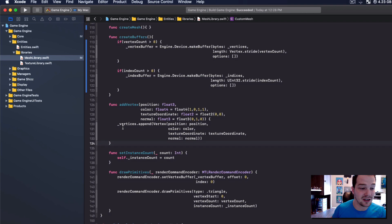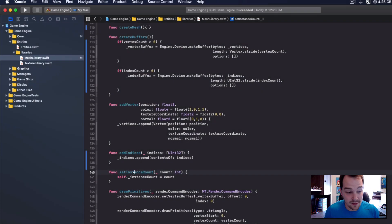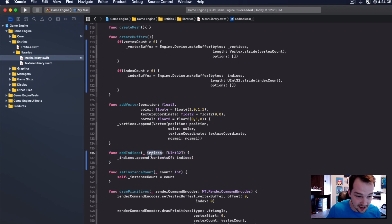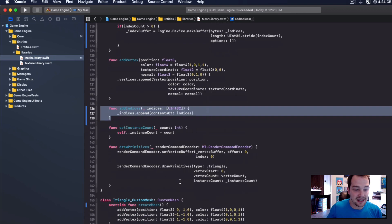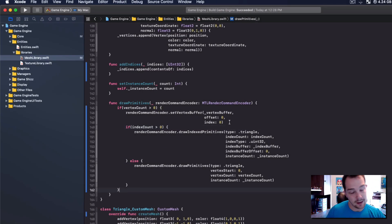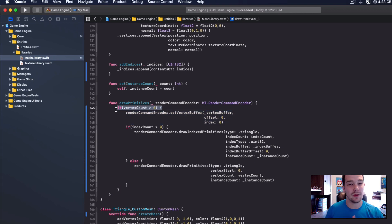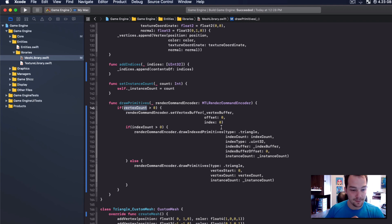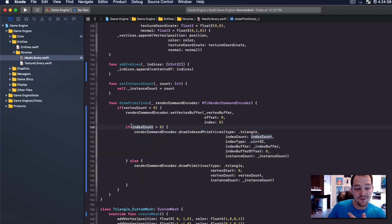The next thing I need to do is create another function underneath 'add vertex' called 'add indices'. This function takes in an indices array of UInt32 and appends it to our current indices array — a pretty easy function to write. Then I need to modify 'draw primitives'. The vertex buffer setting is wrapped again with 'if vertex count is greater than zero' as a sanity check to make sure I have vertices to apply.